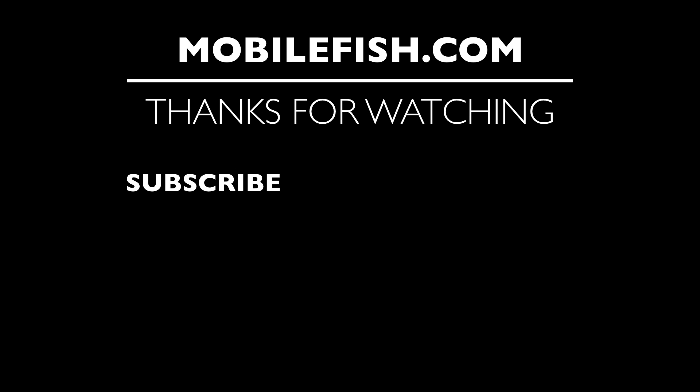Thanks for watching. I hope you enjoyed the video. Please hit the like button and don't forget to subscribe. If you have questions, leave your comments below. I'll do my best to answer them.